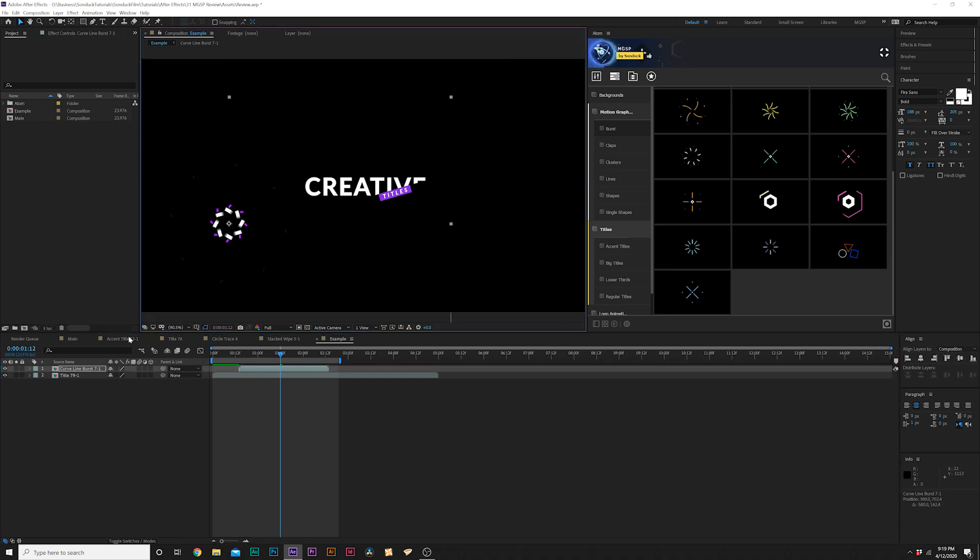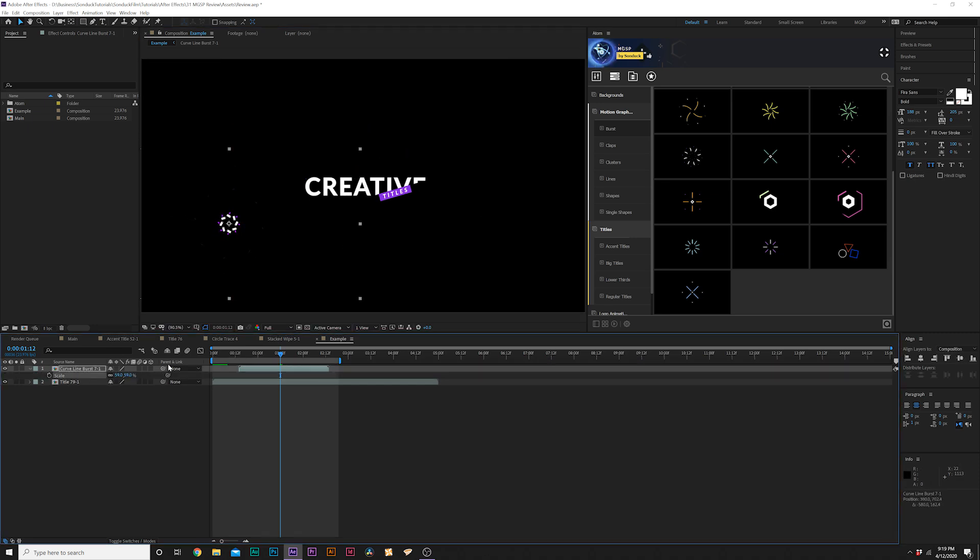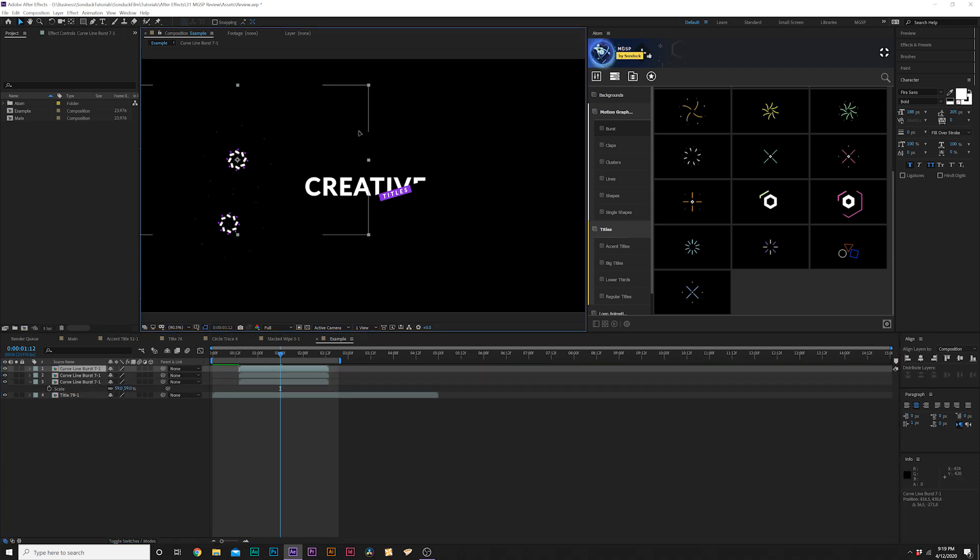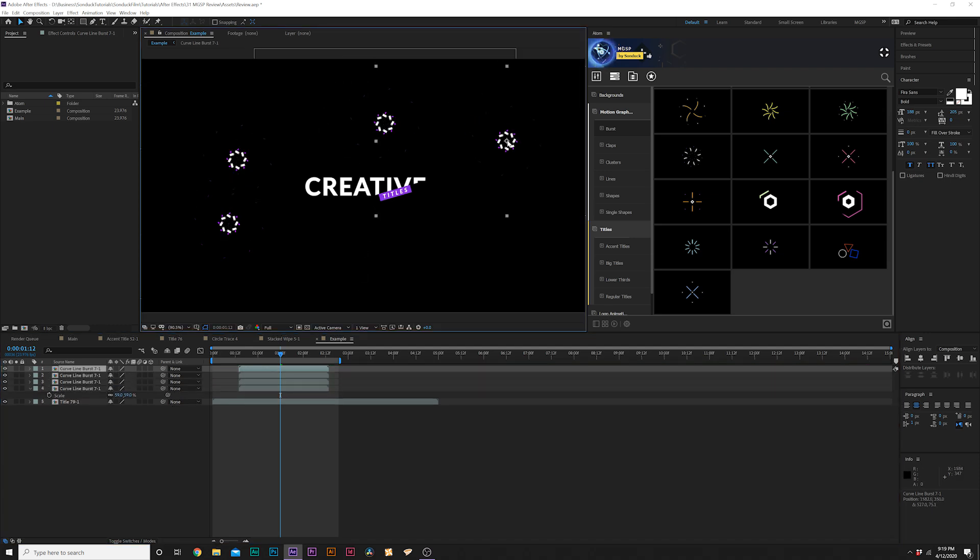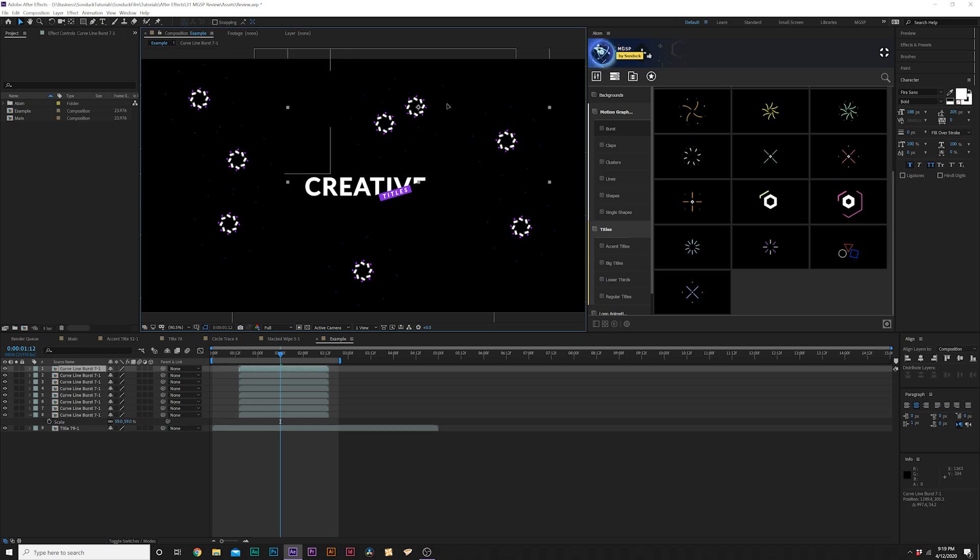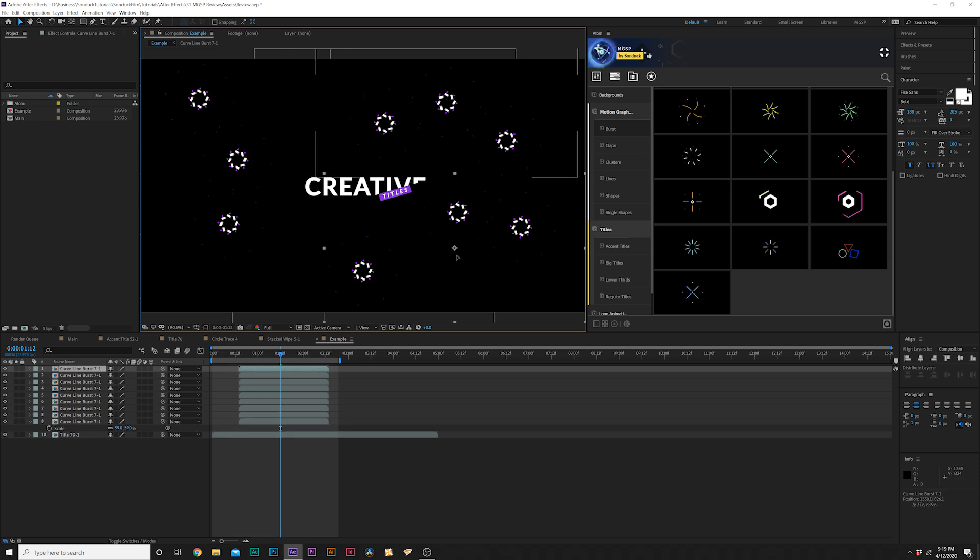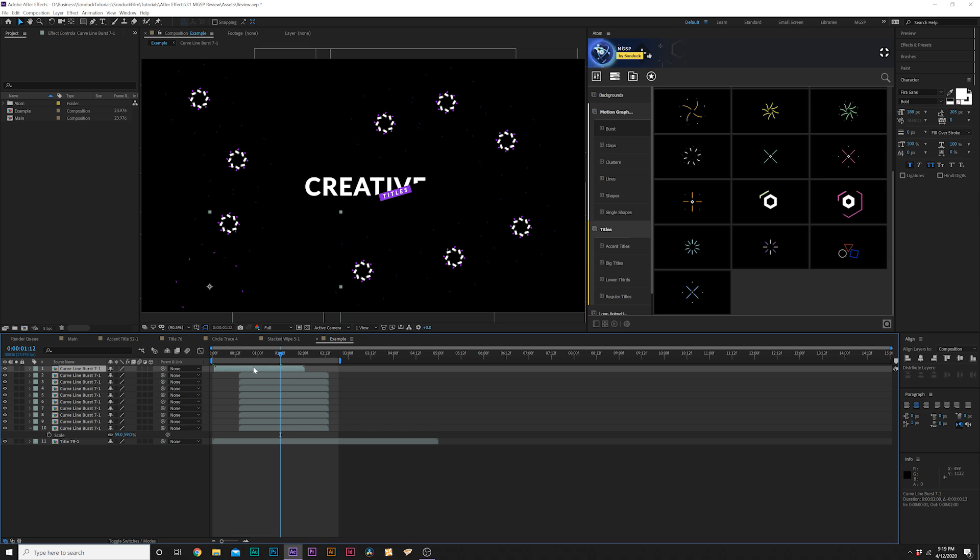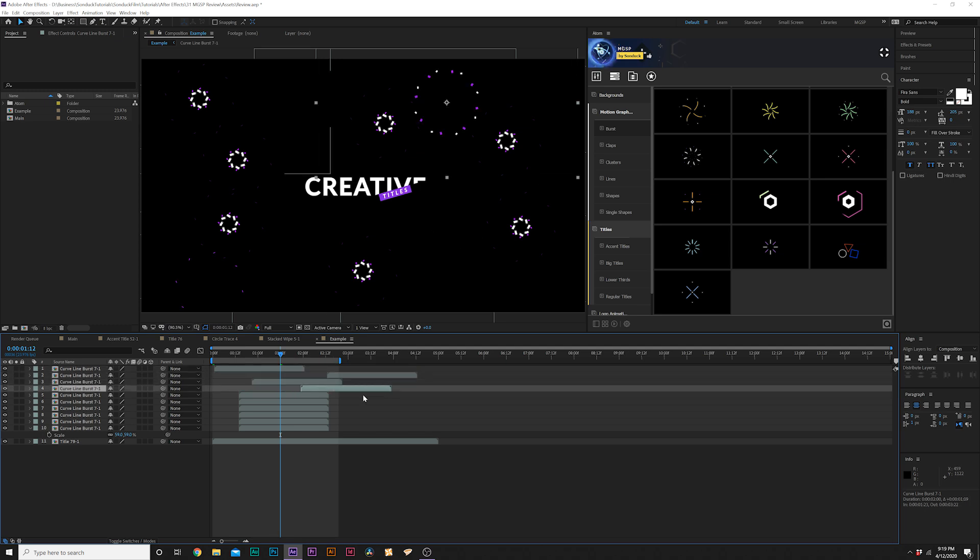The entire principle behind this is to just take it, move it around your composition, you can scale it down by hitting S on your keyboard. Then we can quickly duplicate it by hitting Control+D on a PC, move it around the composition in random areas. When you have enough that you're content with, offset them in time.